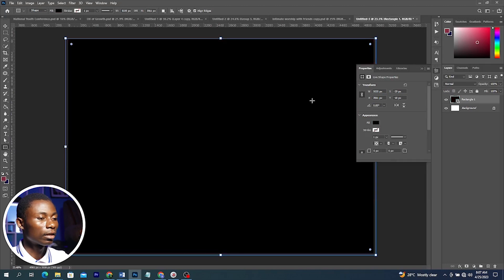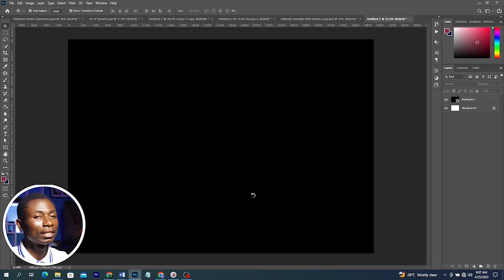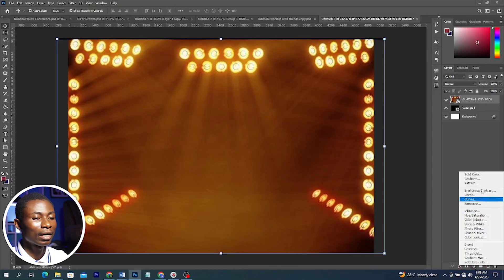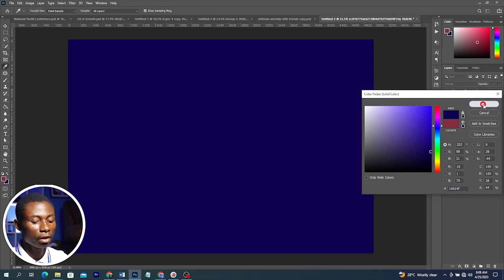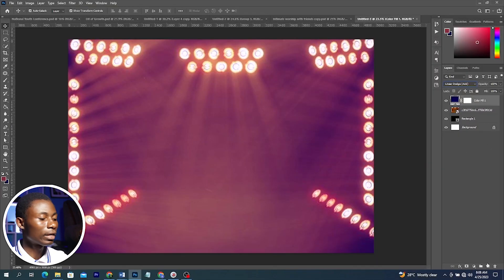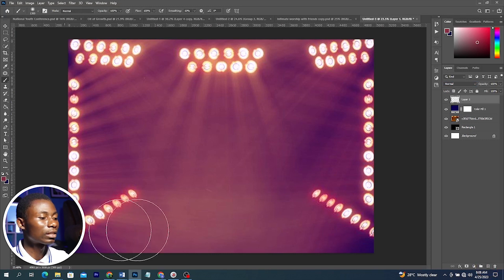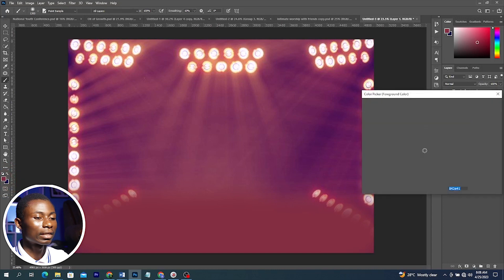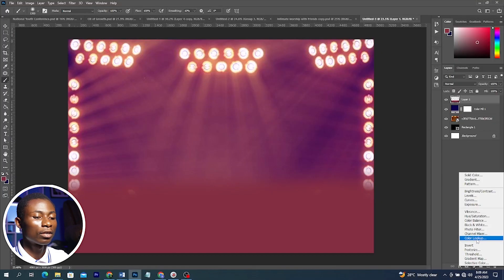I'll go to my source file and drag this image into Photoshop — I'll leave a link in the description for the source file. Increase it to fit the whole canvas. Then go to Adjustments and add a Solid Color, choose a color, click OK, and change the blend mode to Linear Burn. Then I'll add a new layer, increase the brush size, and paint this color over it — the color code is shown here — with flow and opacity at 100%.